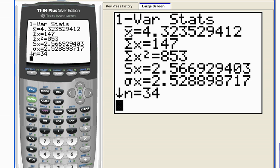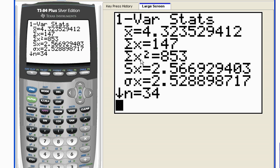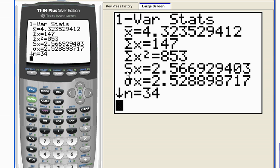The very first one that it gives me, x bar, is the mean, 4.32. It gives me the sum of all my x's, the sum of all of my data values that are squared. These two we won't use very often. But then it has s here, and this s is what we are going to use for standard deviation. So the standard deviation of my data set is 2.56.